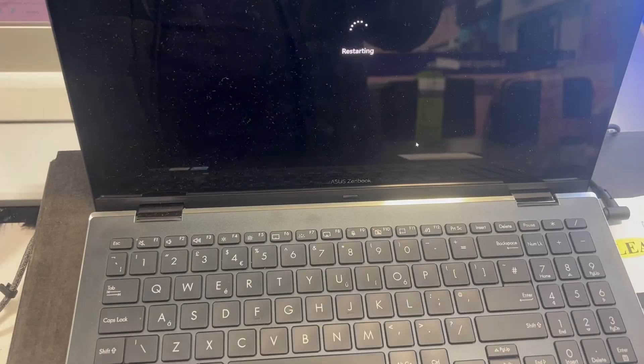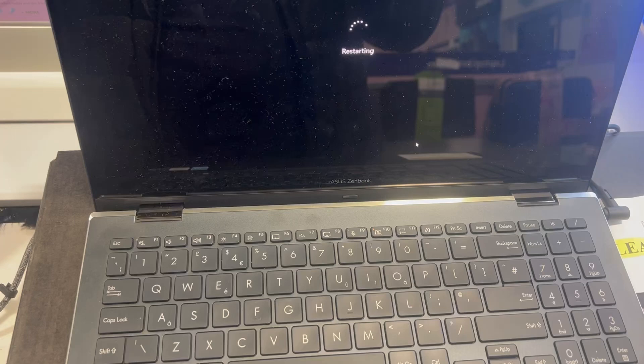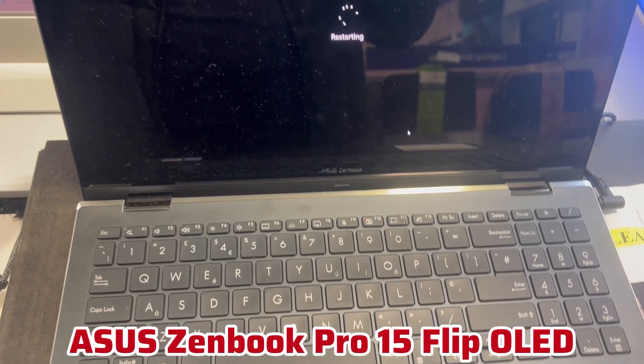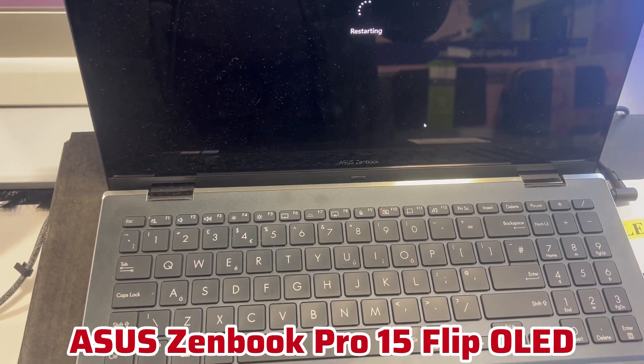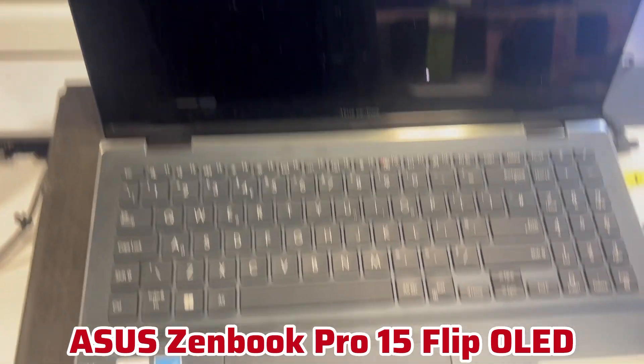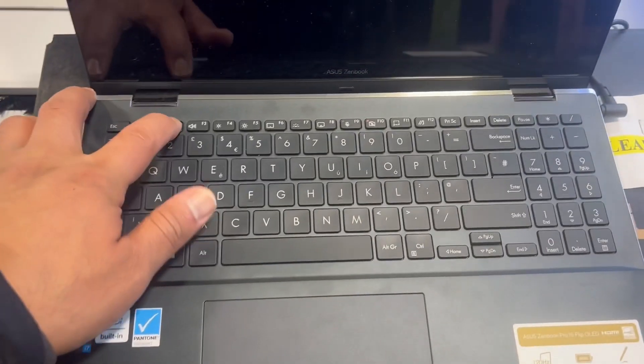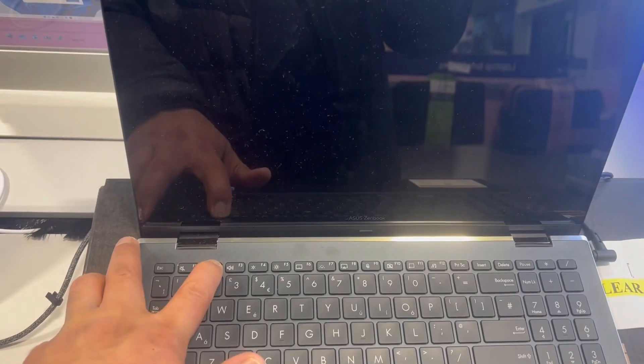Greetings and welcome to the channel. In today's video, I will show you how to enter BIOS configuration settings and boot menu option for an ASUS ZenBook Pro 15 Flip OLED laptop. Once Windows restarts, hold down the F2 key.